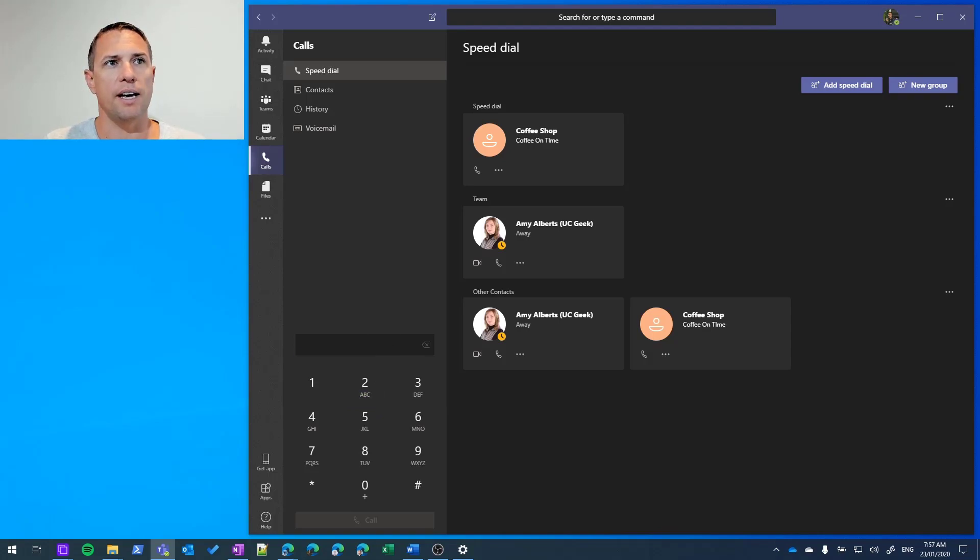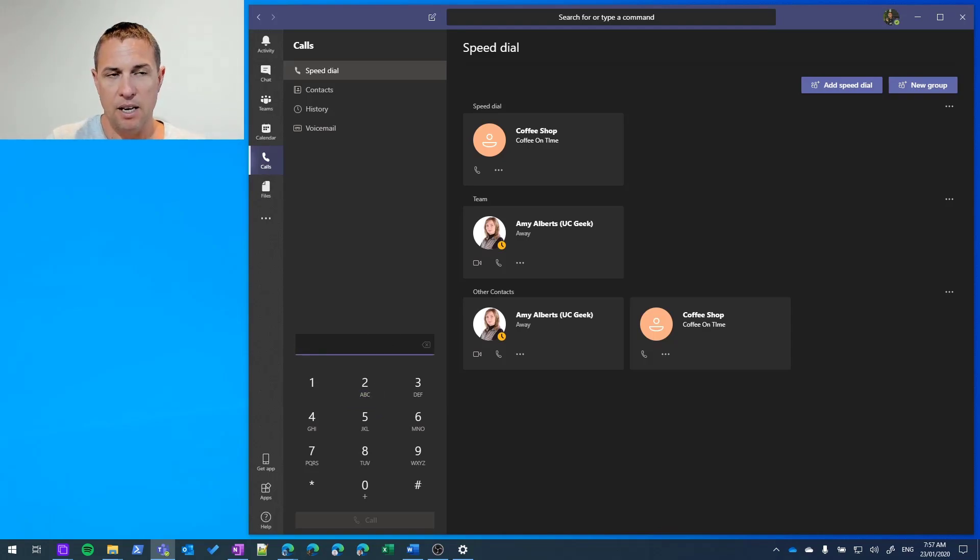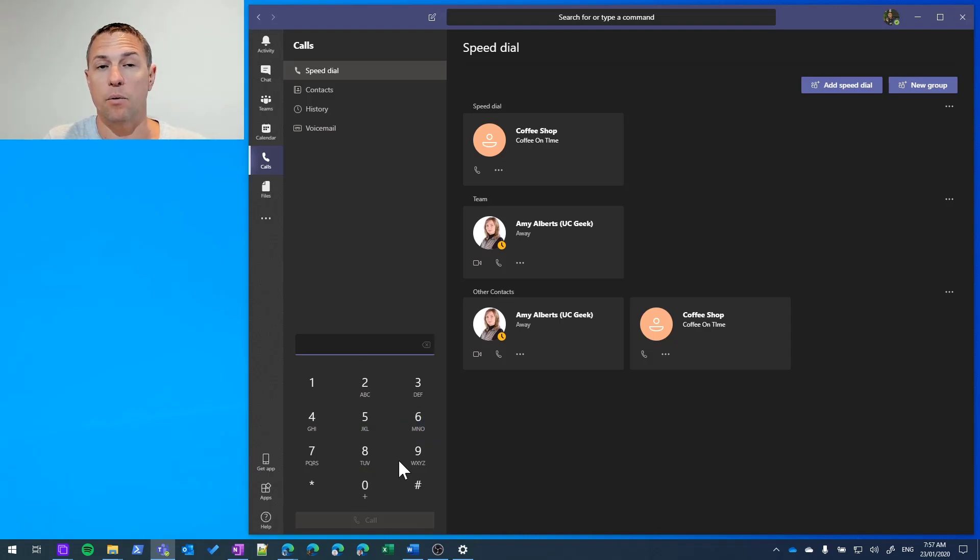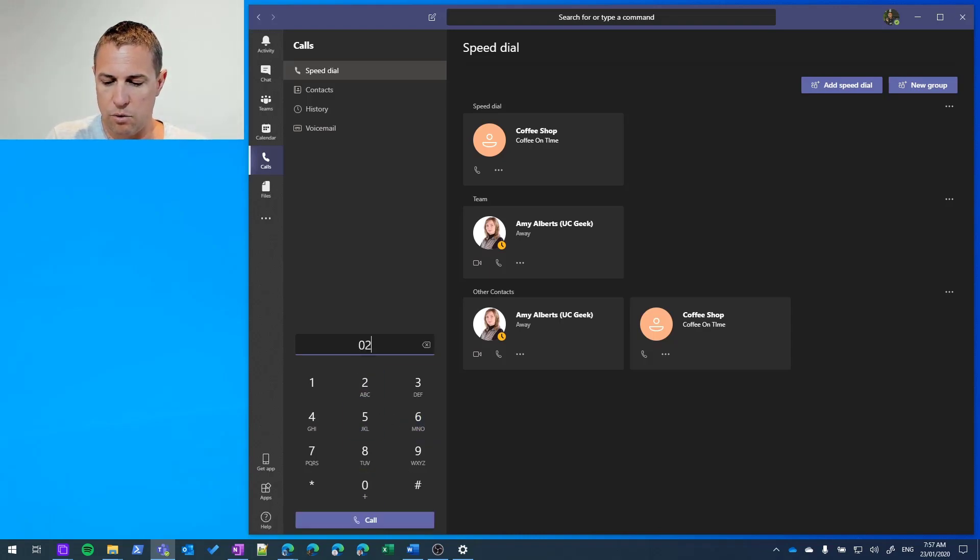I'm going to show you that in action. I'll put my cursor in there. I could type these if I wanted to, but I'm going to use my number pad. Let's call a phone number.